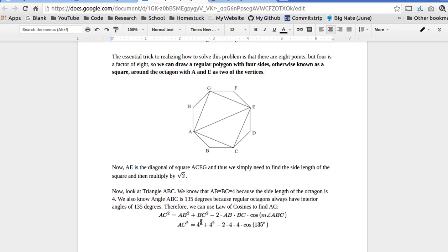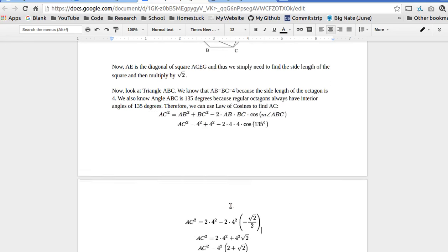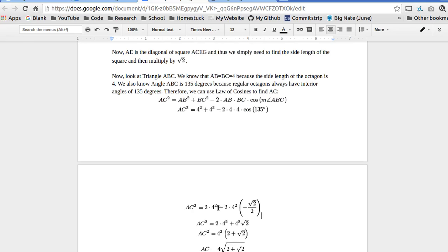We substitute four and 135 degrees, and then four squared plus four squared is two times four squared. Two times four times four is two times four squared. Cosine 135 is negative radical two over two. These negatives cancel out, so that's a plus.